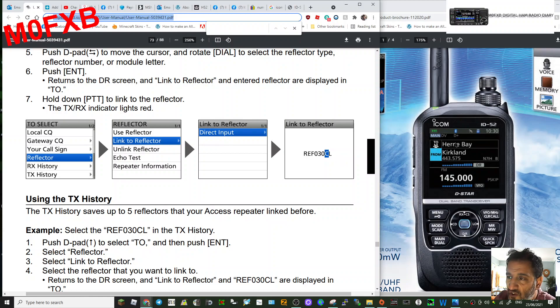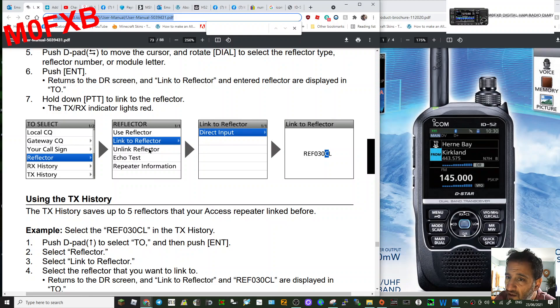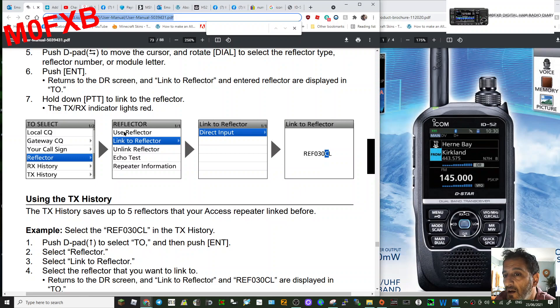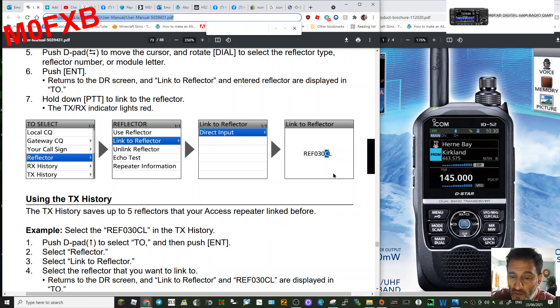you need to turn to the TO section, just by turning this knob here or selecting in the same menu Use Reflector. Otherwise, no one's going to hear you. So that will get you talking on the reflectors. Hope this helps. 73, all the best.